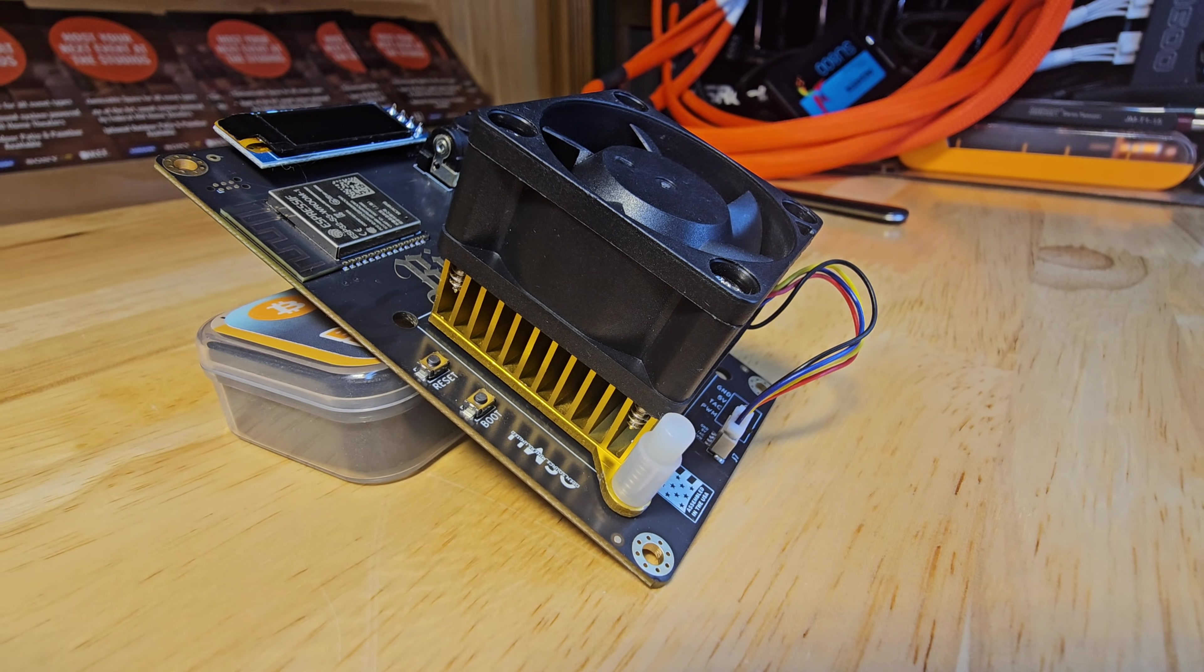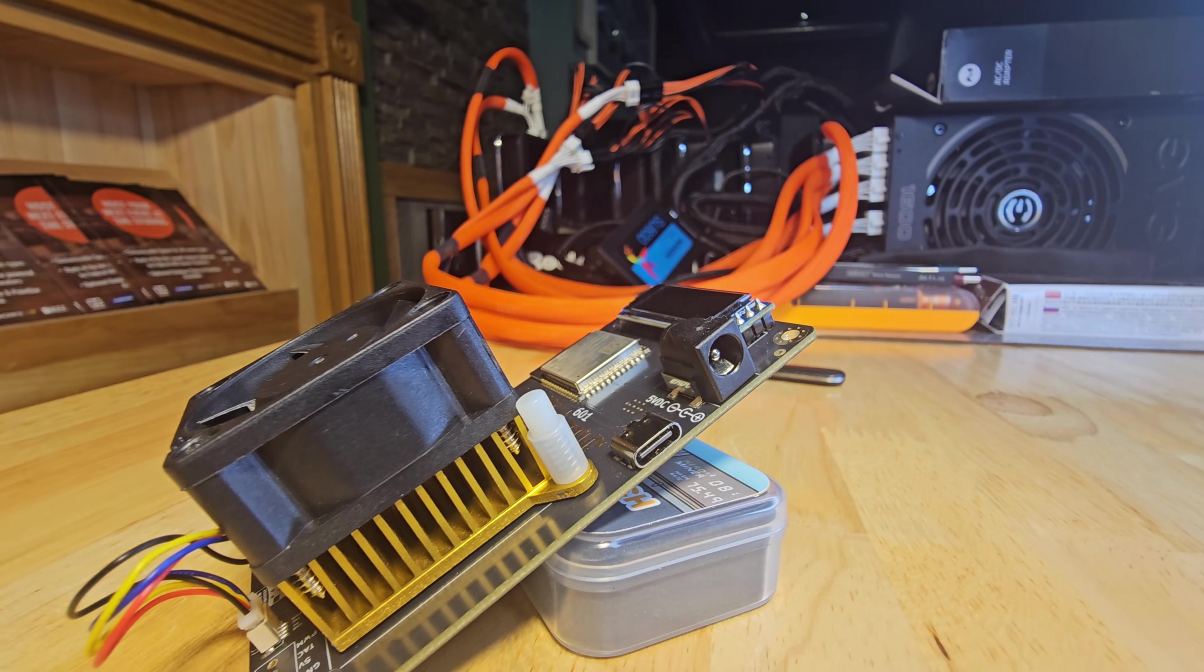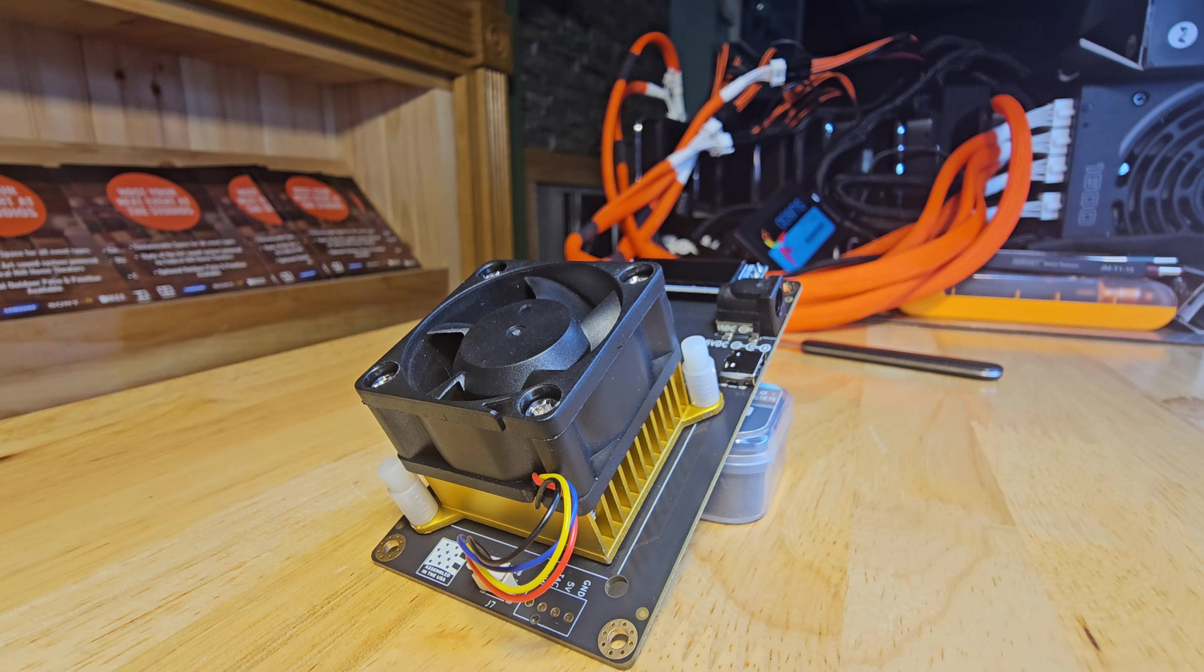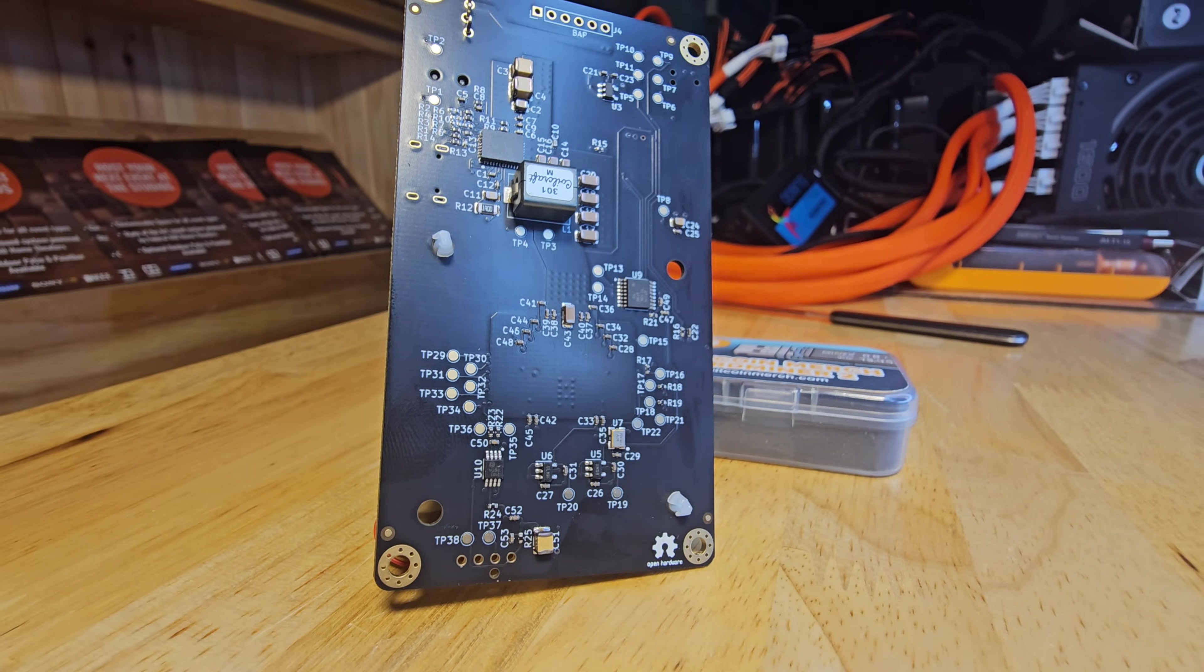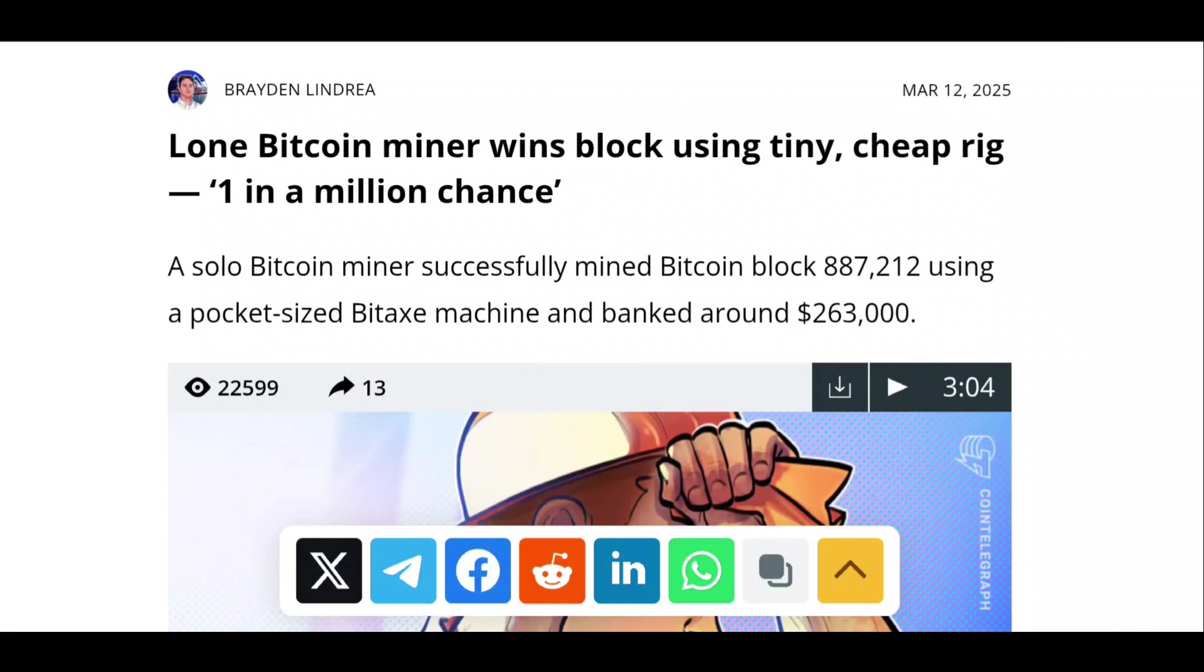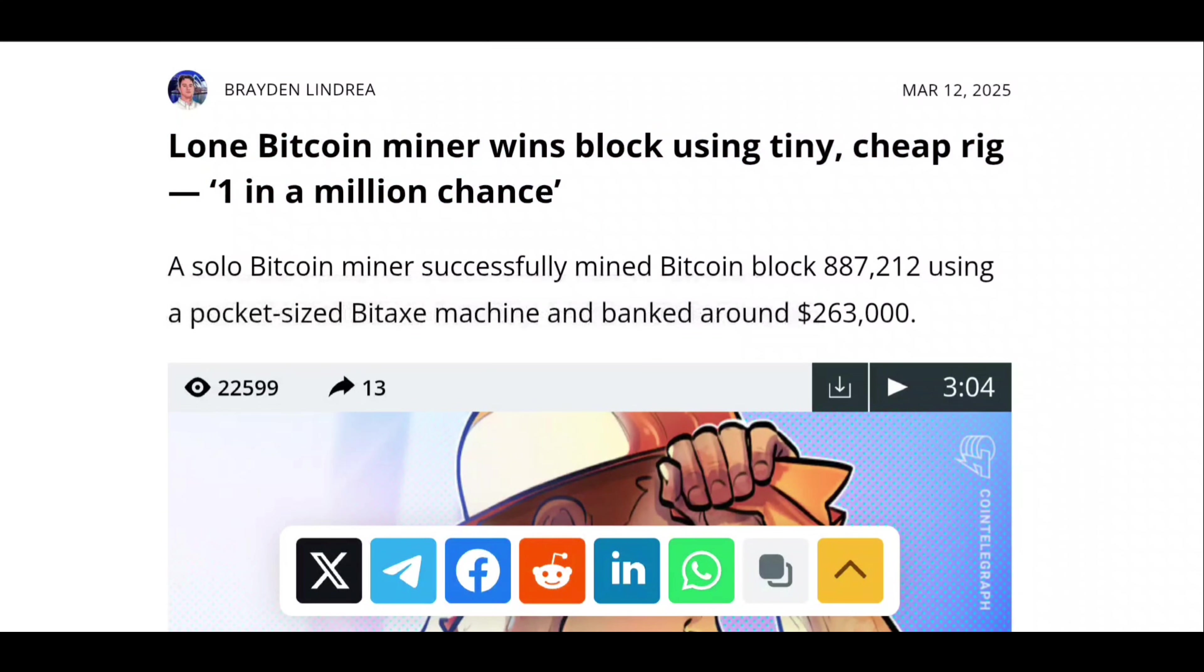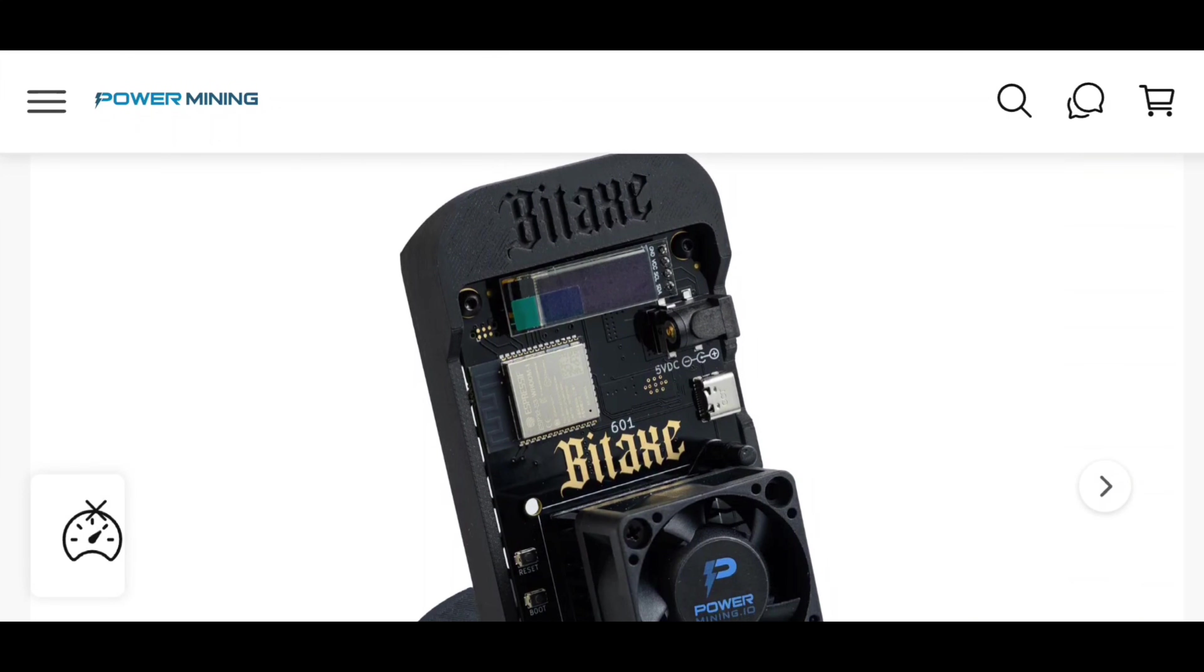It's compact, Wi-Fi ready, and runs on the awesome AxeOS operating system. It's been a go-to for hobbyists and serious solo miners who want to dip their toes into bitcoin mining without breaking the bank. This miner has proven itself by finding blocks in 2024 and 2025. Talk about a legacy. It's the classic contender that's still got game.